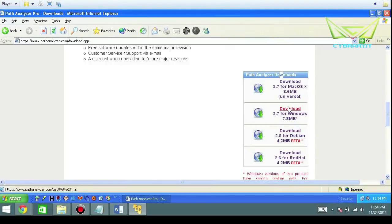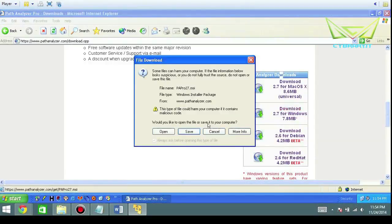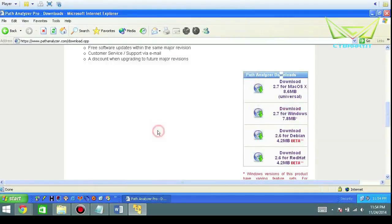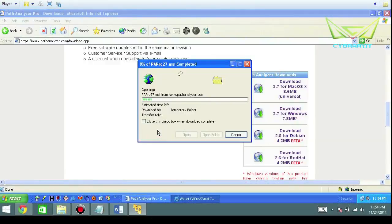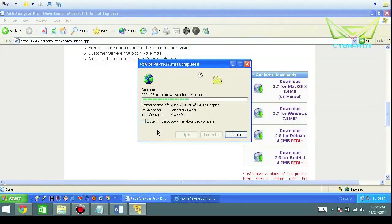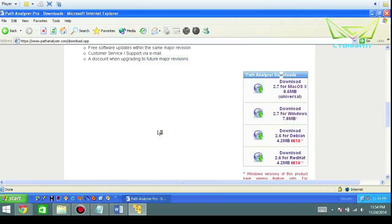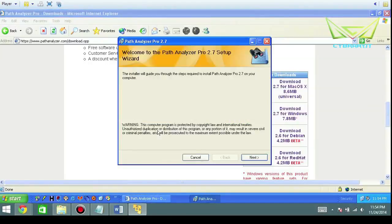We're going to open that up. You can install it right from the location, you don't necessarily need to download and save it. Run to the wizard real quick.